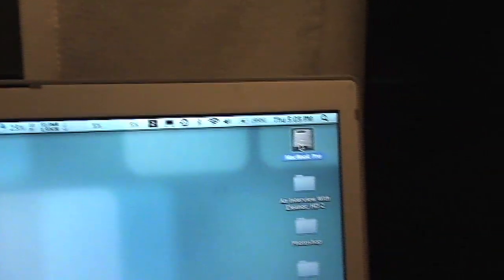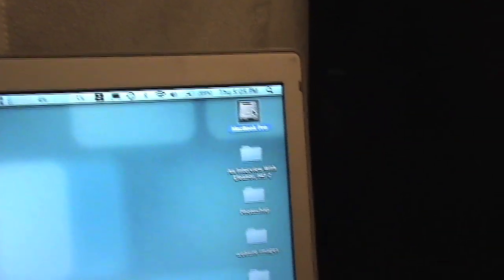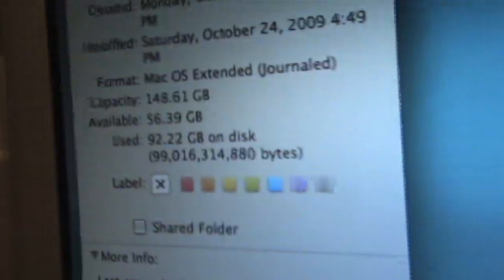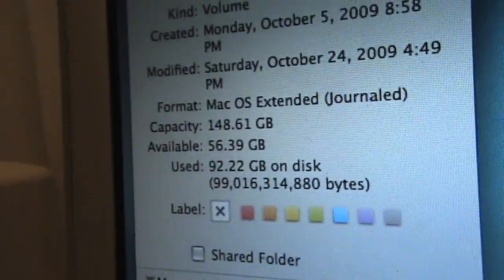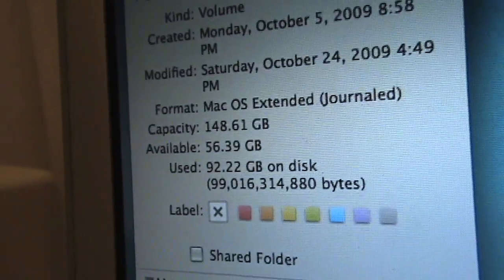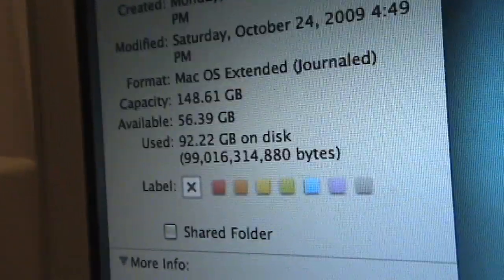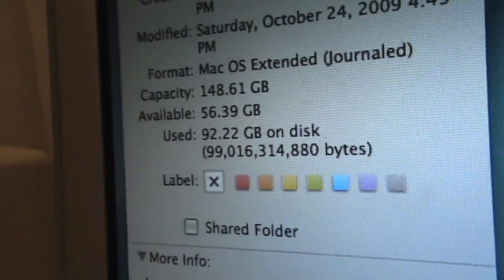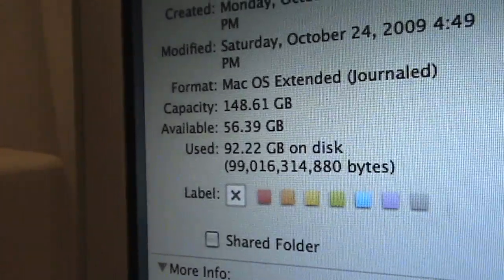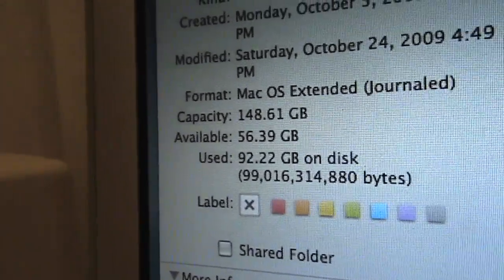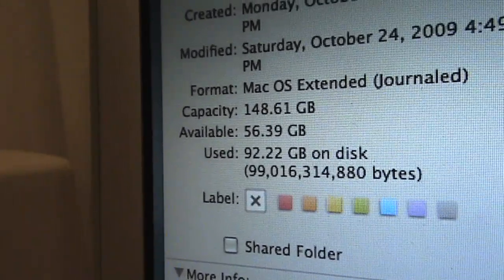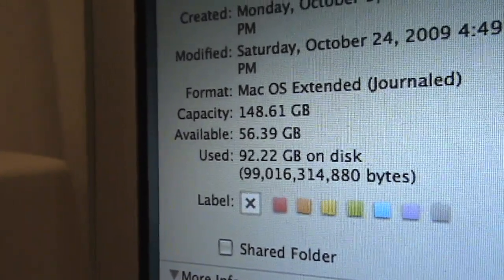Hard drive space, command-I. If you look, 148 gigabytes is the drive and available is 56.39 gigabytes. Used 92.2.